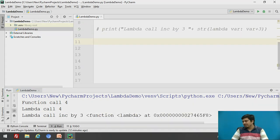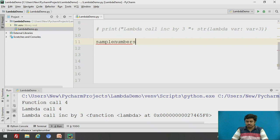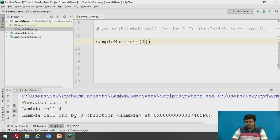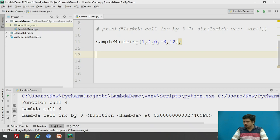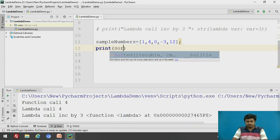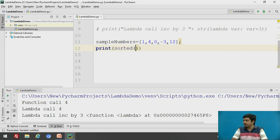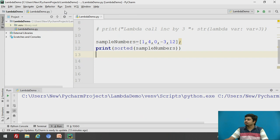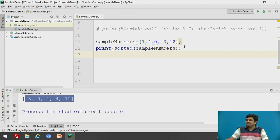Now, one of the best uses of lambda is when we want custom sorting. Let us have a list called 'sample_numbers' with some values including 5, 0, -3, and others. To sort the array, we don't use list.sort() because that sorts in-place; instead, we use 'sorted()', providing 'sample_numbers'. Checking the output, you can see it is sorted.